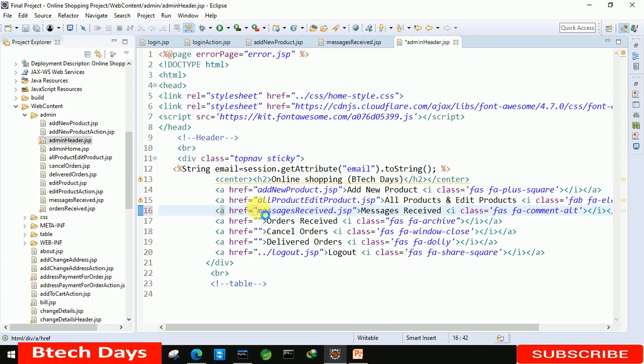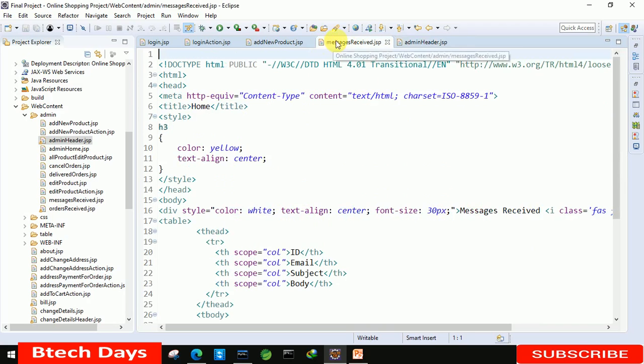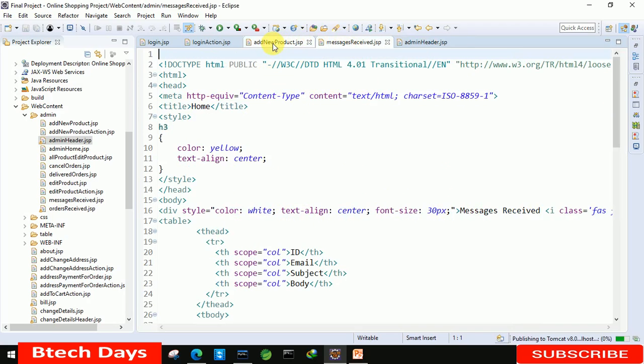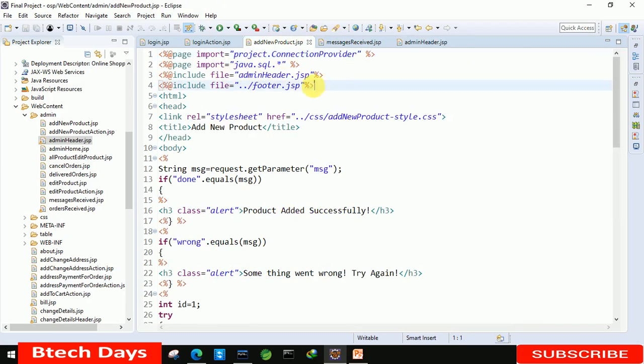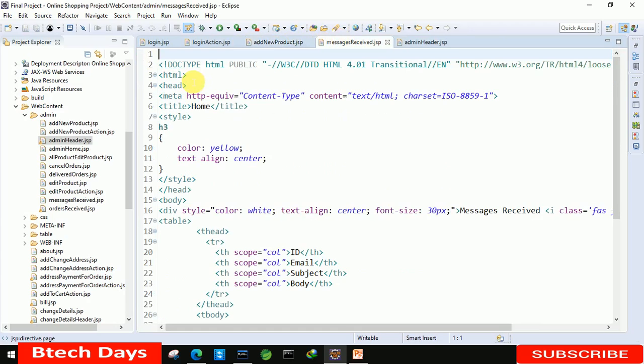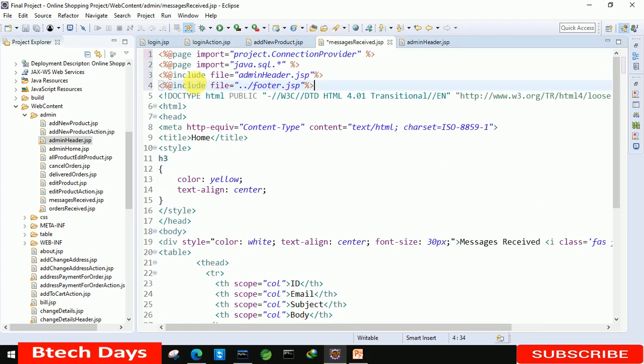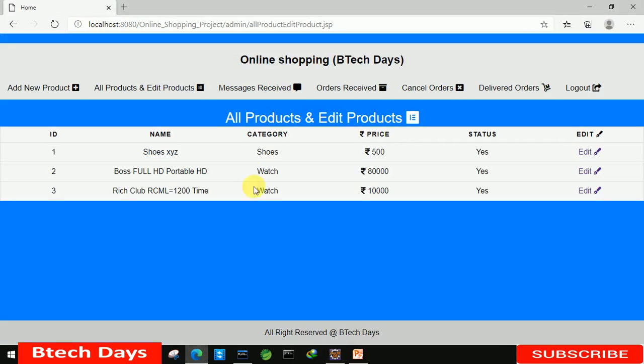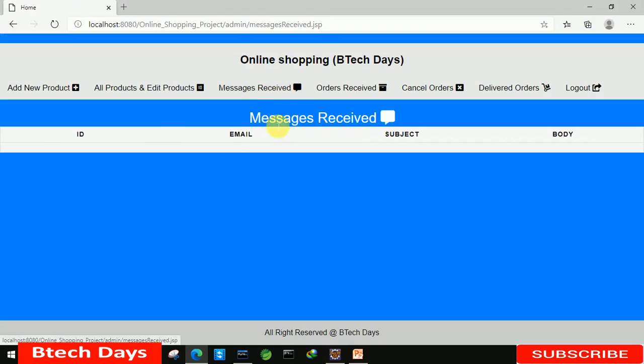After that, save the page. The first thing we're going to do is copy these four lines from Add New Product and paste them here. Now we're going to check if this is connected or not. Here you can see we're able to see the ID, email, subject, body, but we are not able to see any message.